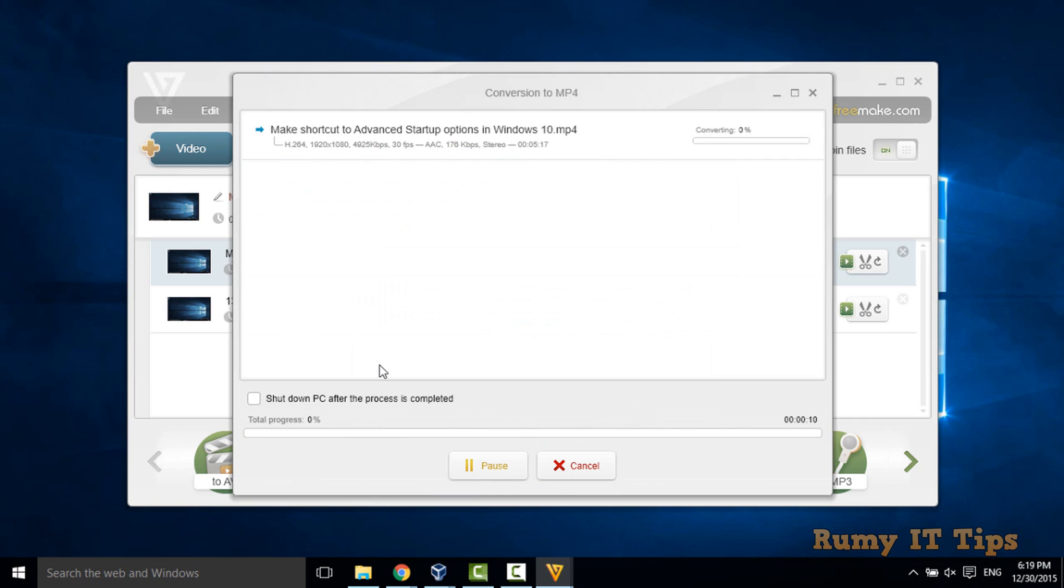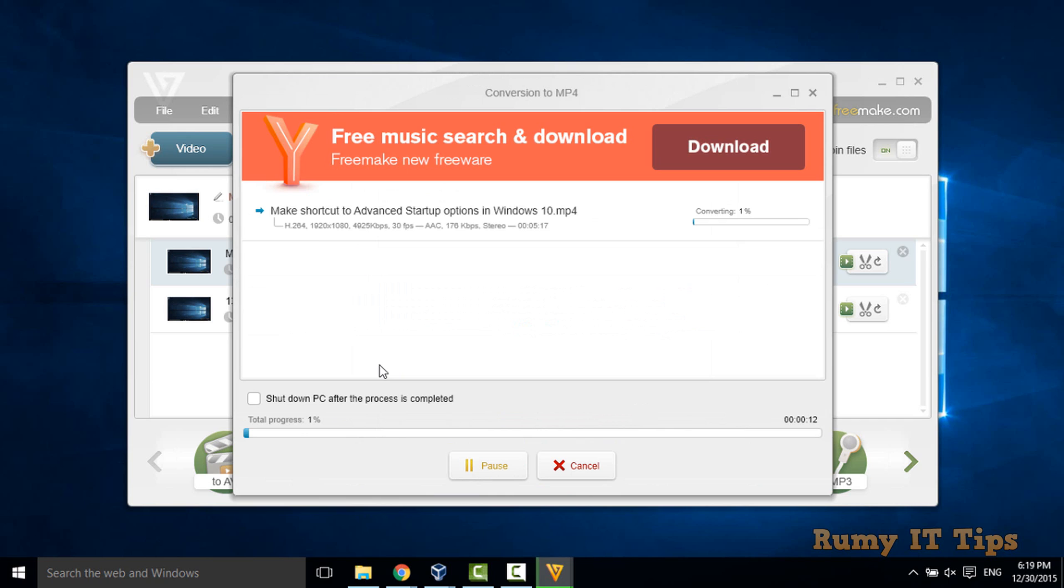So in this way, you are able to combine your two video files in one. Hope you like my video, please subscribe, thanks for watching.